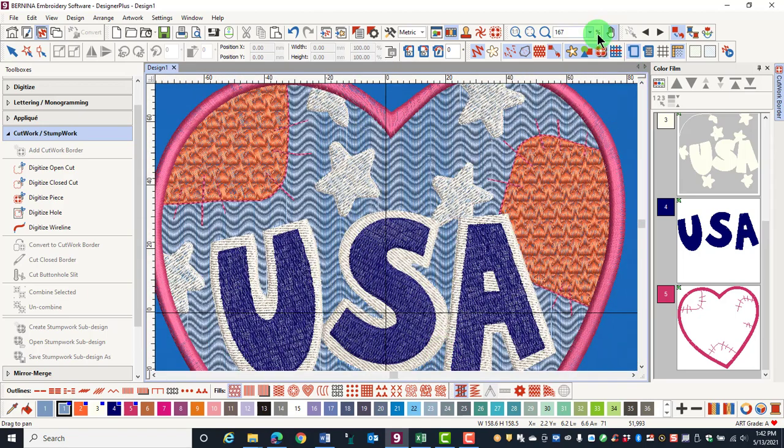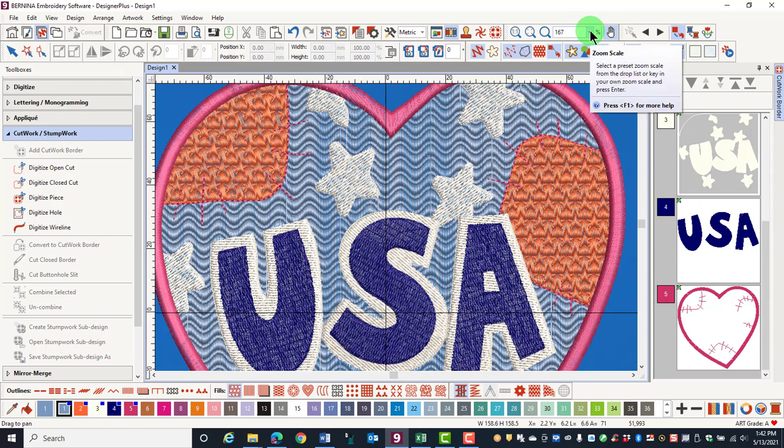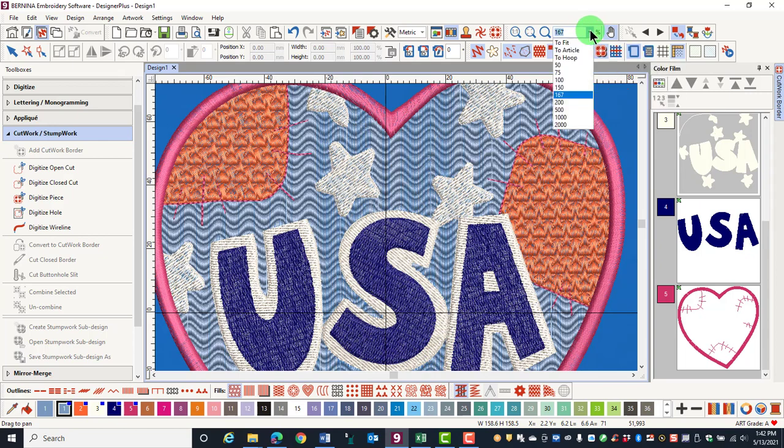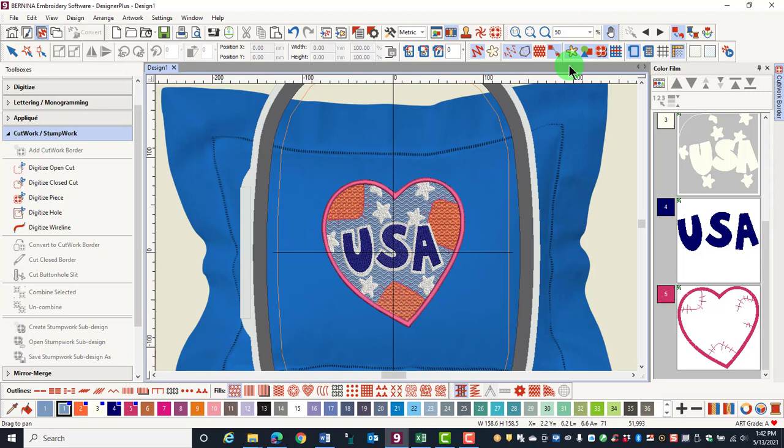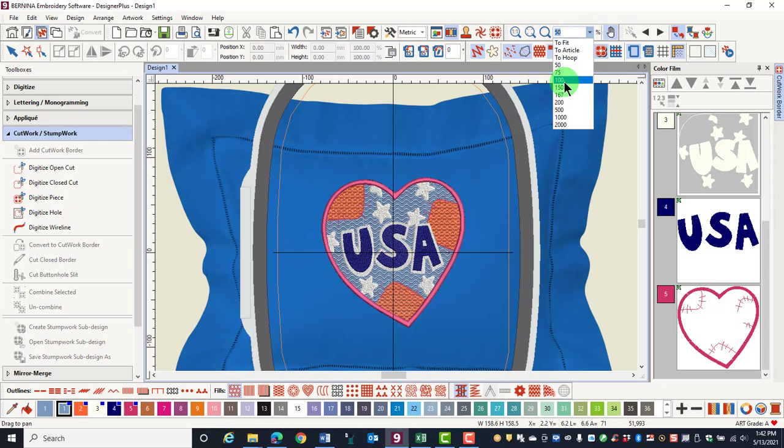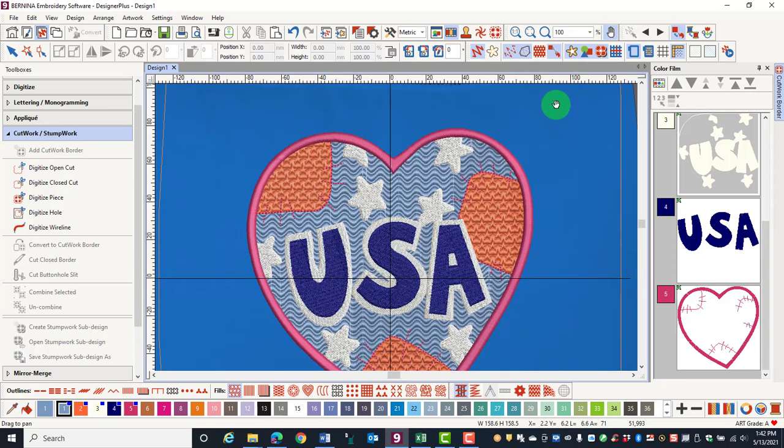You can pick a specific zoom factor by clicking on the arrow in the drop-down box and selecting the amount of zoom you wish to have. If you choose 100%, you will see the design in actual size.